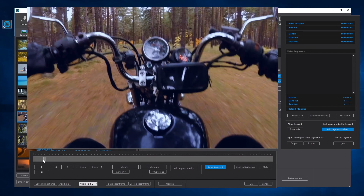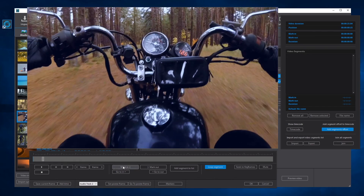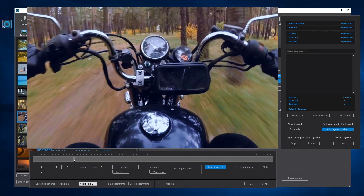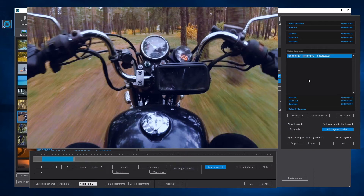To select a video segment, mark the in-frame, then the out-frame, and press the button Add Segment to List. The segment will appear in the video segments list with the start time, the end time, and the duration of the segment.